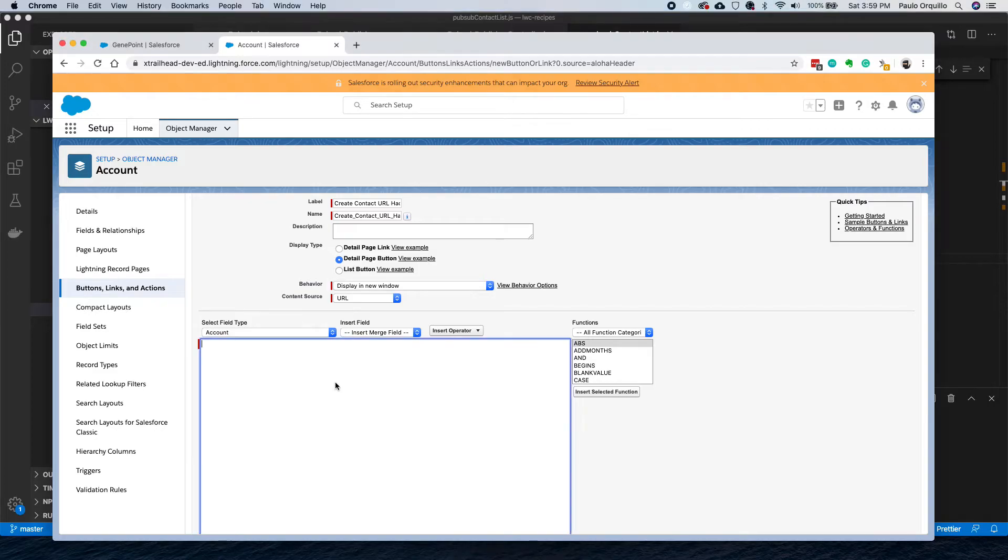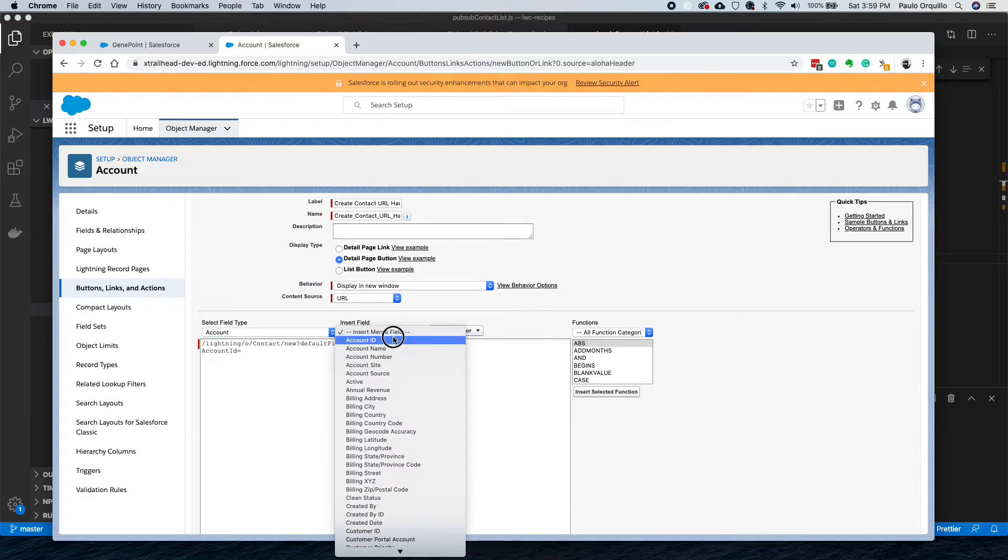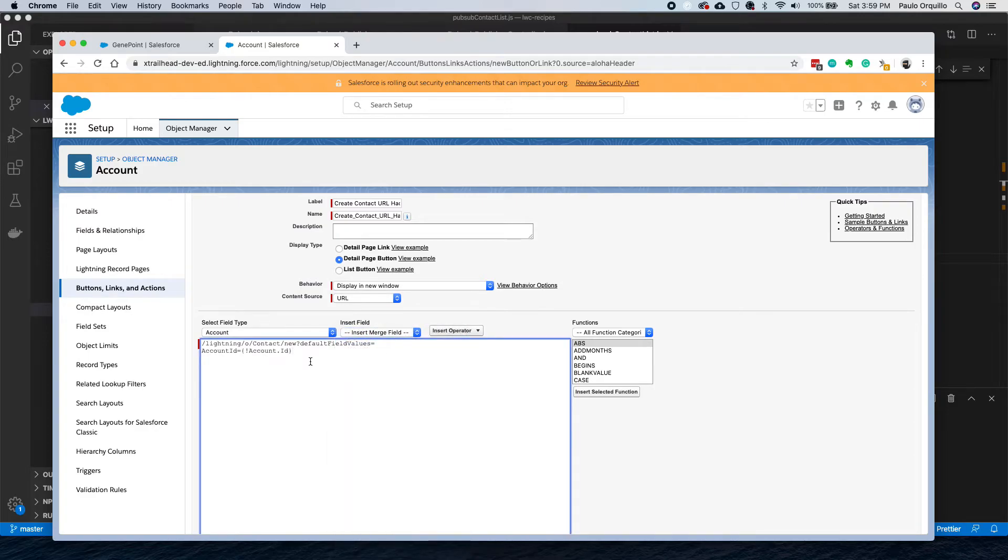First is you have /lightning/o, this means the object, and the object name, say /new, and defaultFieldValues. From here you could pass extra parameters. You could say account ID, you could still use this insert field to do the merge and say phone.